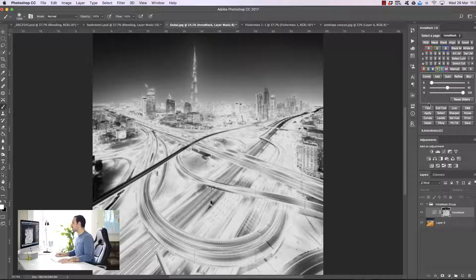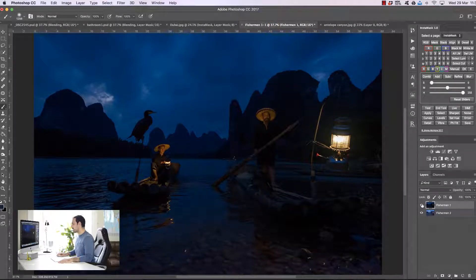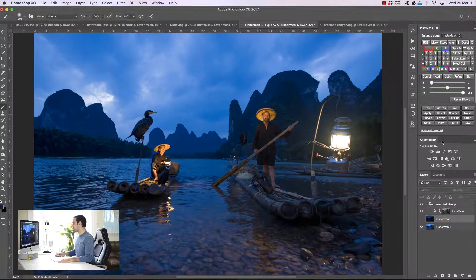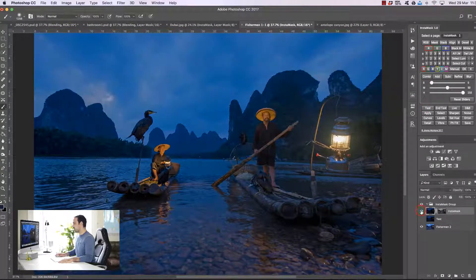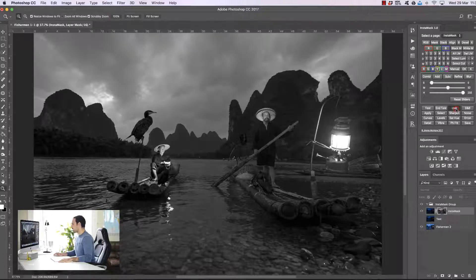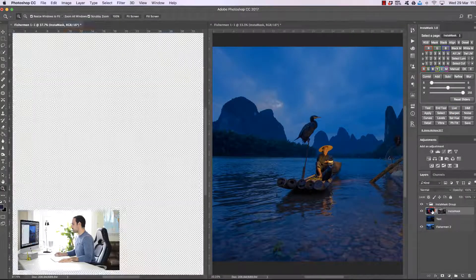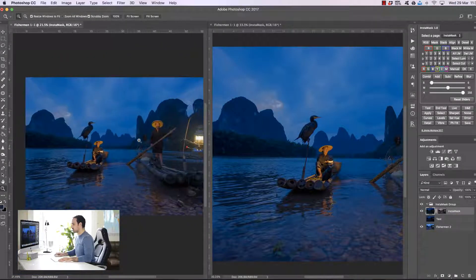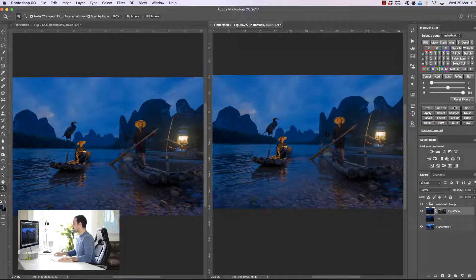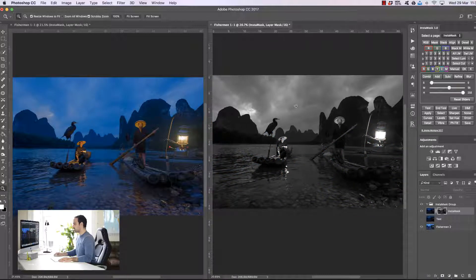Now what about applying masks? Let's look at another example — two exposures of fishermen in China. We want to take the light from the darker exposure and add it to the brighter exposure to recover the highlights. Let's say we choose a brights one mask — that's a very general selection. We can press 'live' and now we have two windows open. I'm going to zoom out on the left window and arrange the two windows side by side.